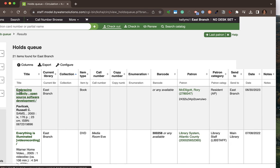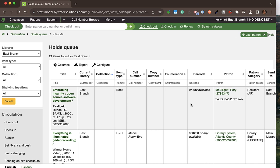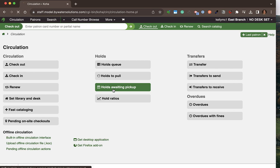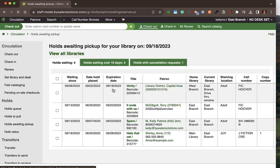At that point I could grab a title, check it in, and it would either stay at my library or be sent to another library since I'm in a multi-branch system. I also have the ability to search any of the columns for a specific call number, barcode, or patron if I'm looking for something specific in the holds queue. Popping back to the circulation module, there is a holds awaiting pickup report.